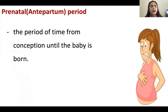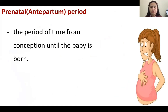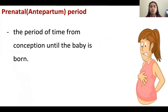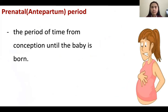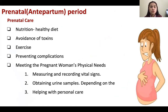What do we mean by prenatal? Prenatal, or the antepartum period, is the period of time from conception until the baby is born. Those preparations — being pregnant from the time the patient conceives until the baby will be delivered — it's called the prenatal stage or the antepartum.